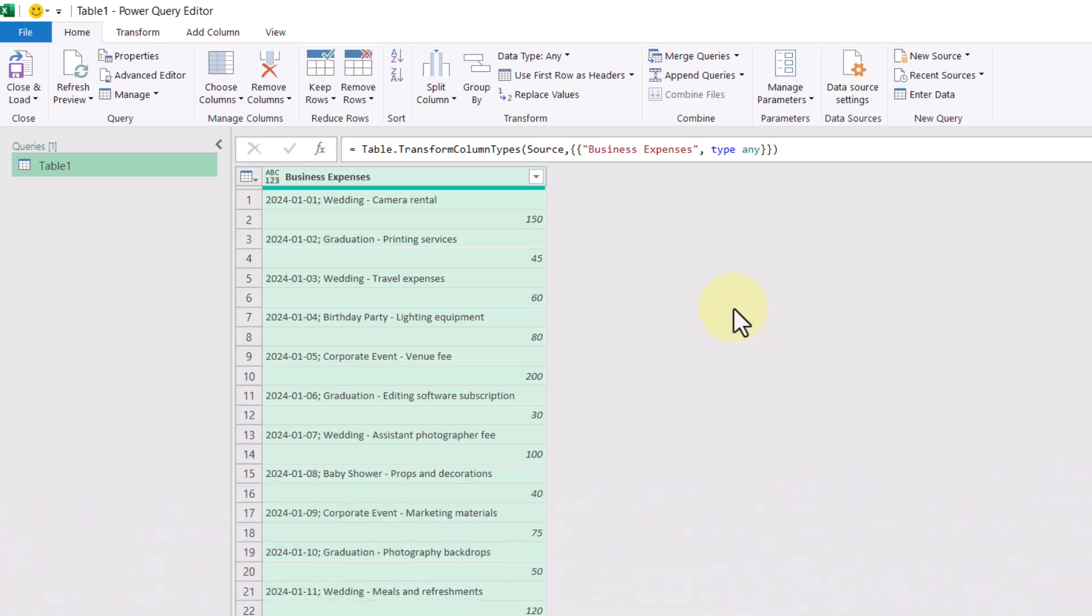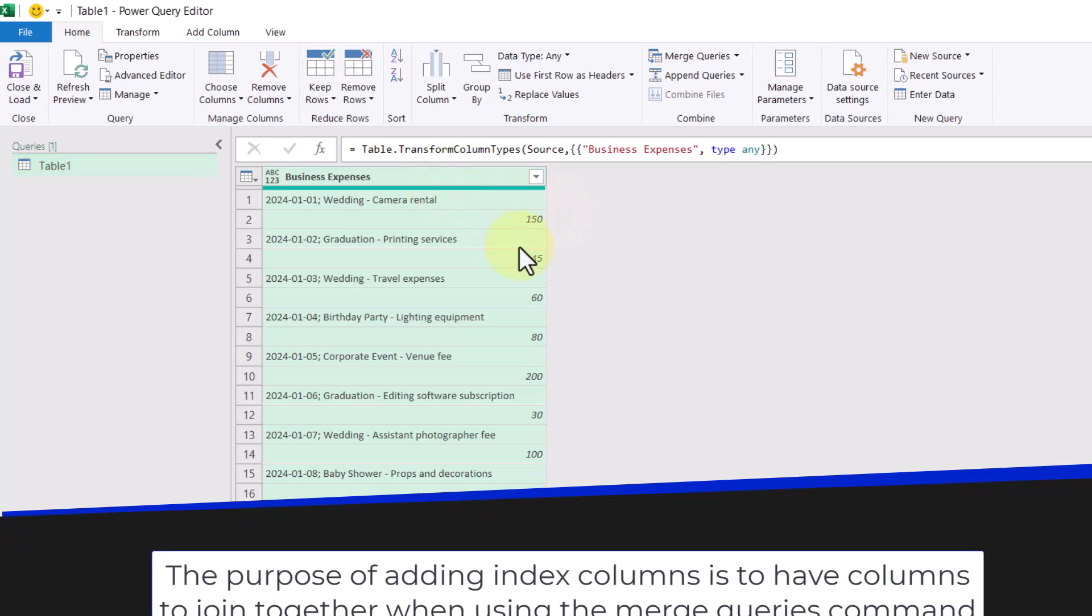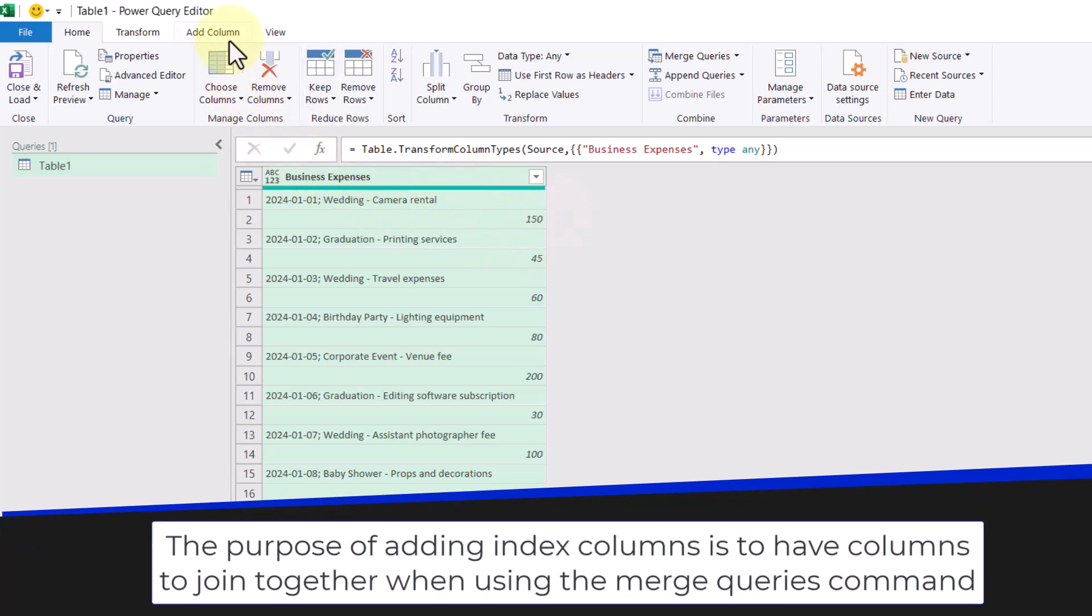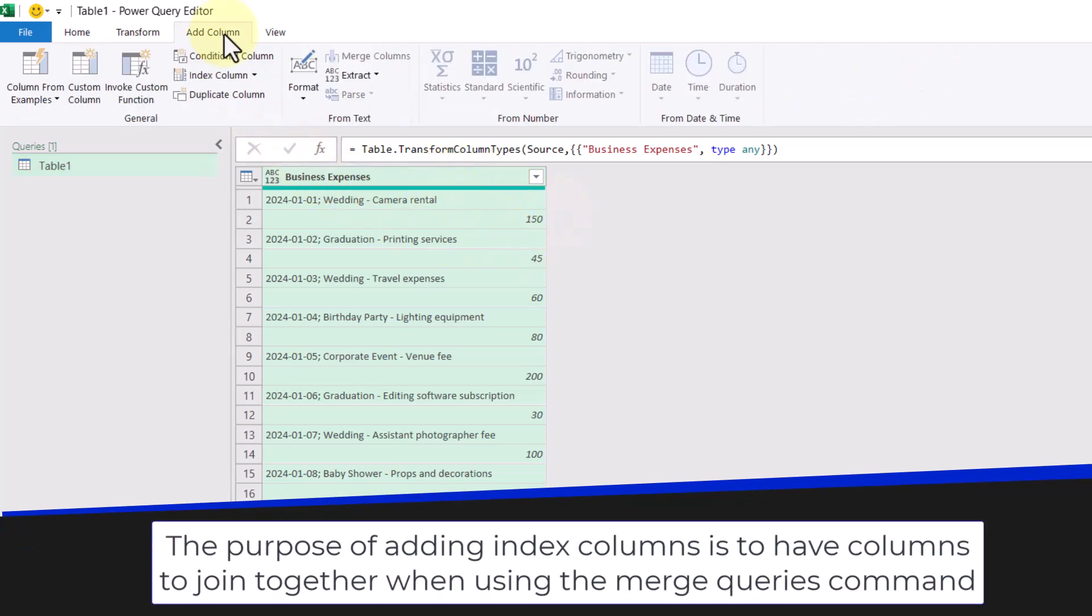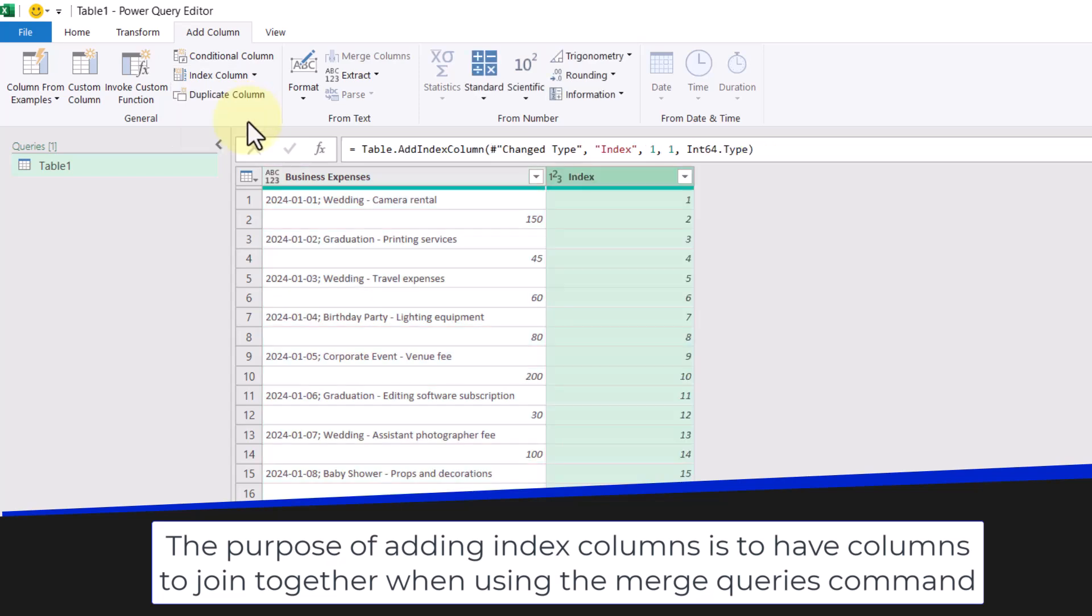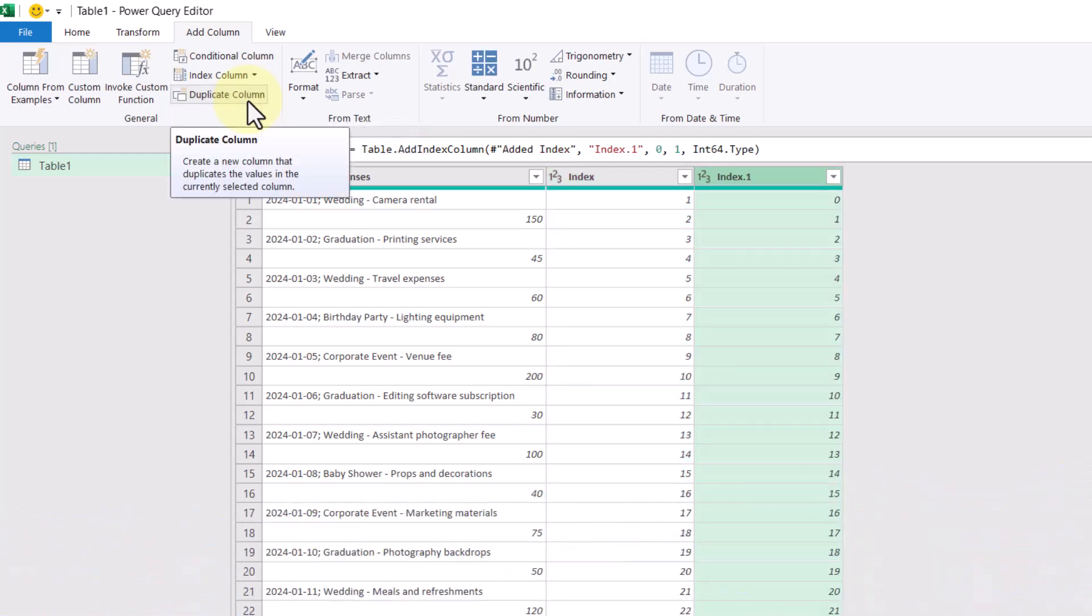So let's begin by adding an index column by going up to the add column tab. And we're going to add an index column that starts from one. Then we'll do it again, except we're going to select a different starting point, which is from zero. So now we can see a bit of a pattern appearing here where there's a one here and there's a one there.